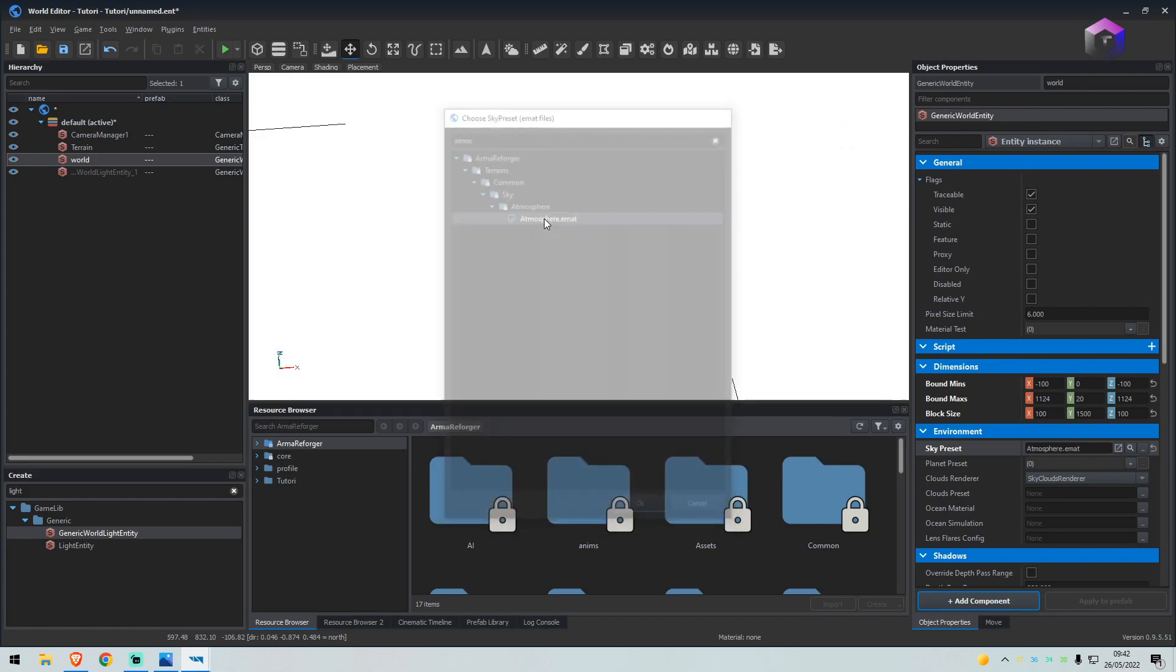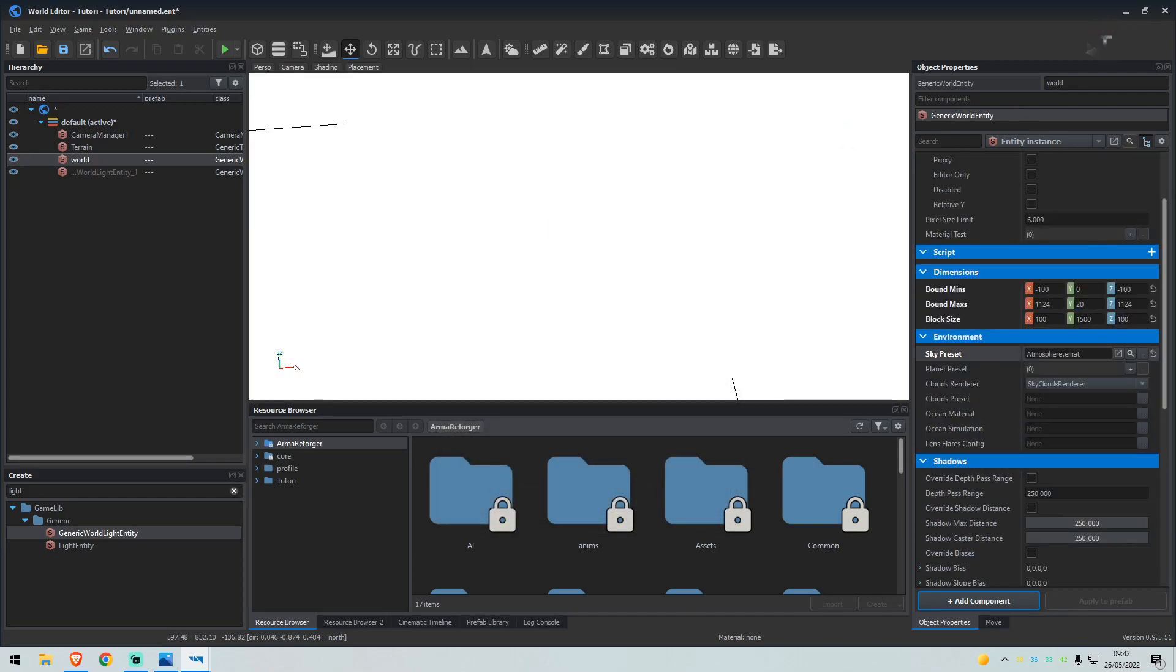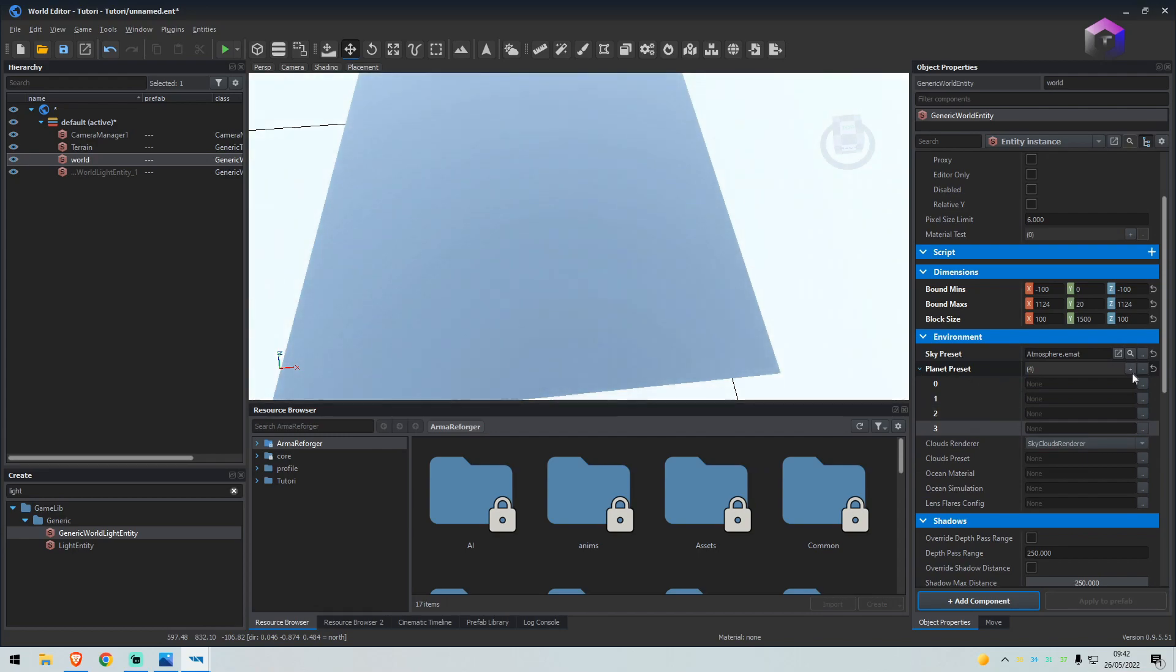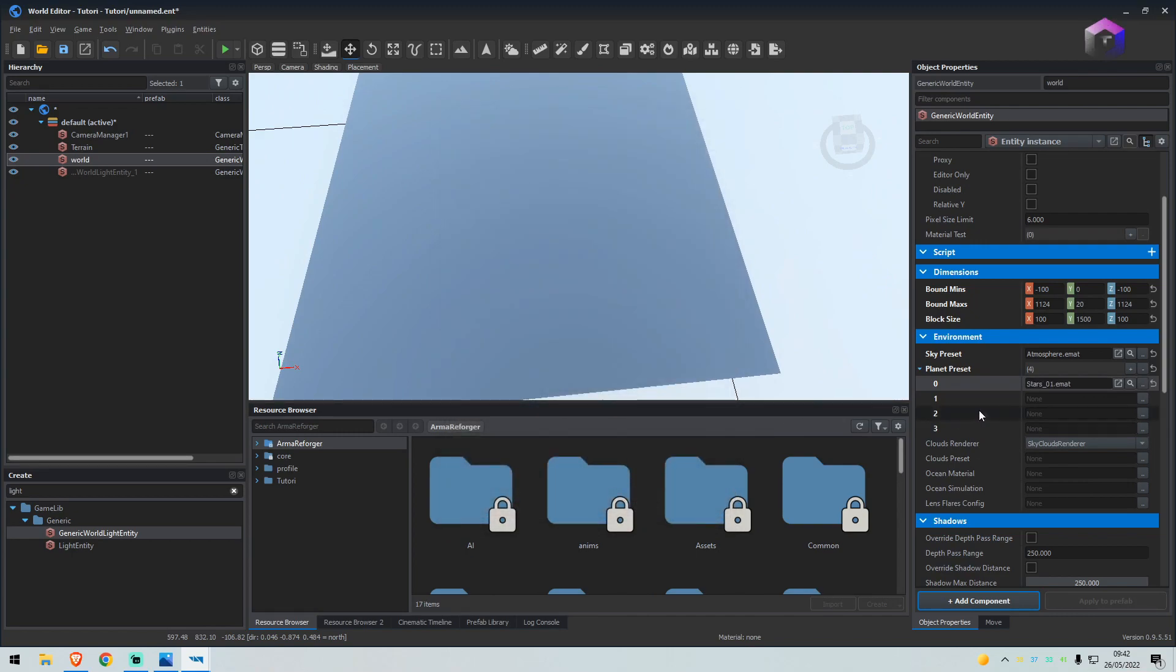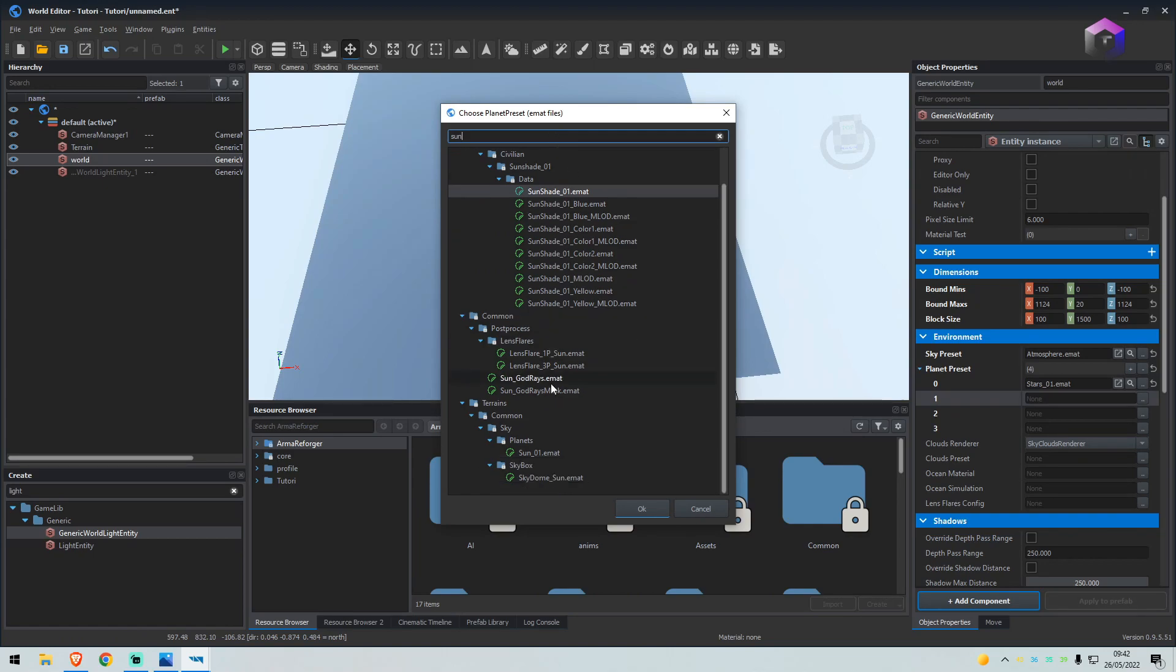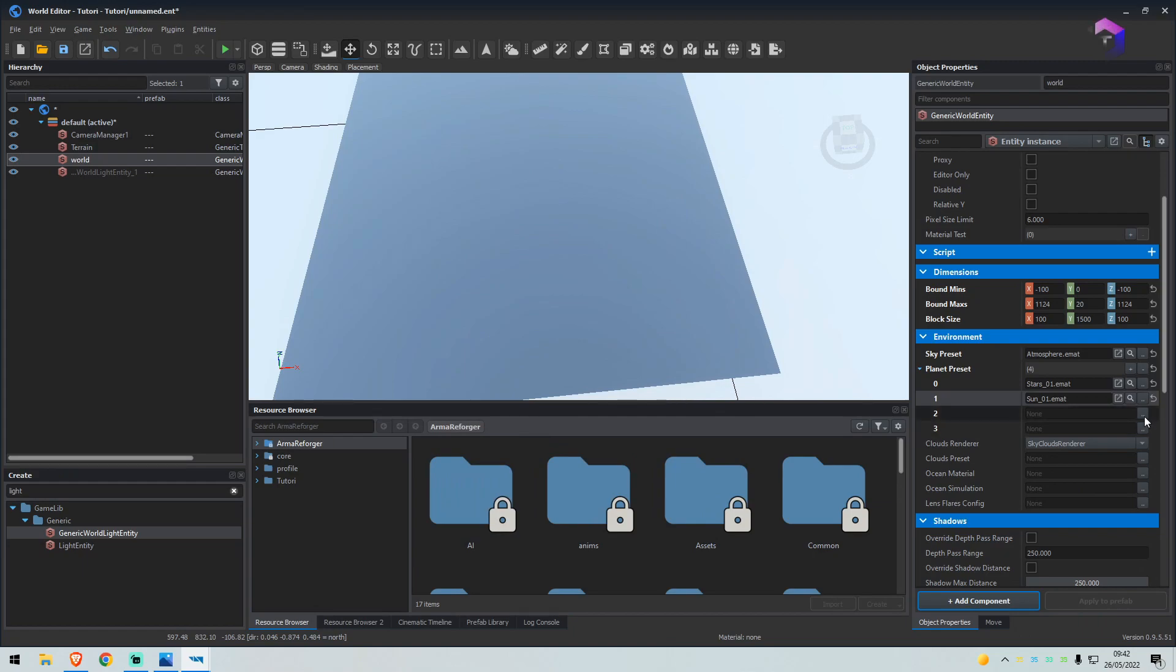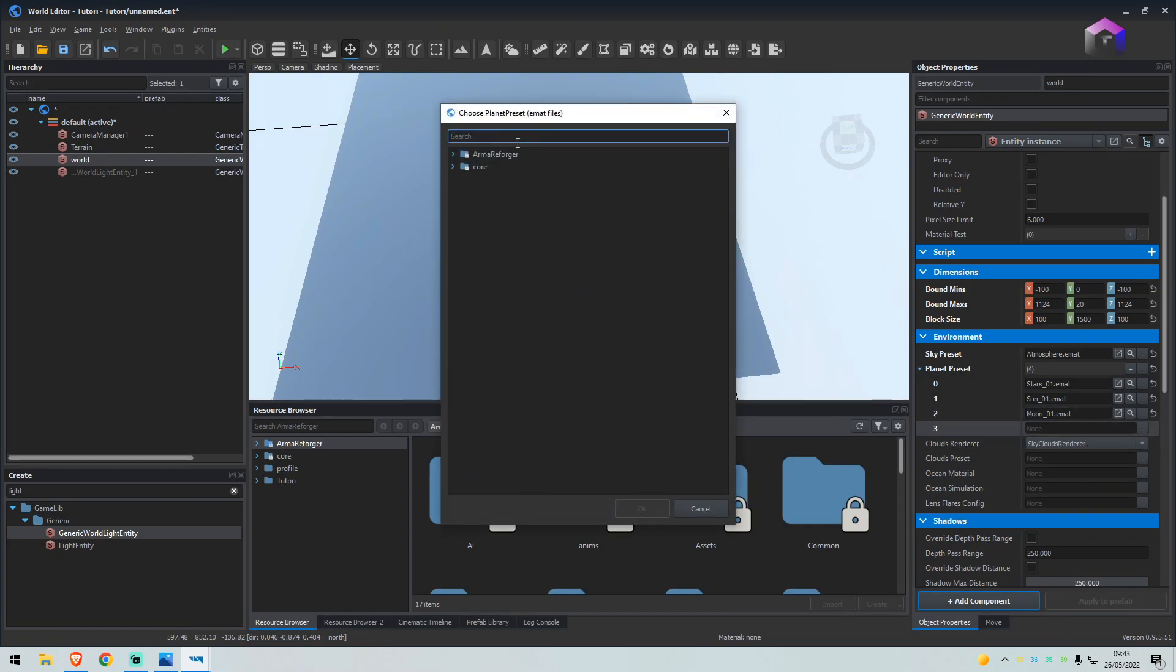Now for the planets, we're going to need one, two, three, four. On the first one we're going to type in stars. The second one we will type in Sun near. At the bottom it says planets, Sun 01, select that. The next one we will select moon.